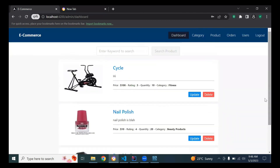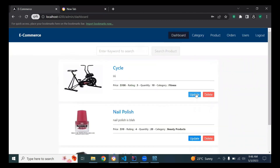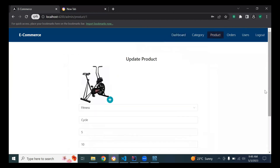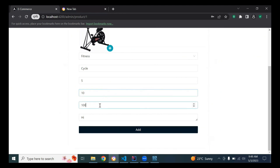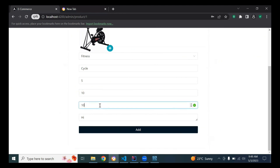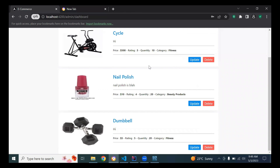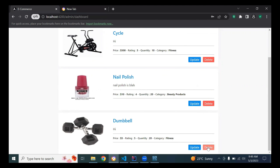Let me update a product — I'm clicking on the update button. I'm going to change the price to 500 dollars. You can see the price has changed successfully. You can also delete a product — I'm clicking on the delete button and you can see the product deleted successfully.